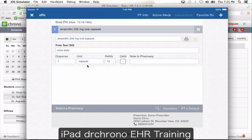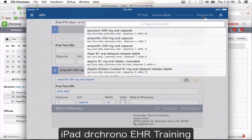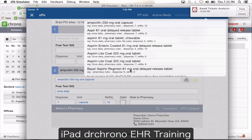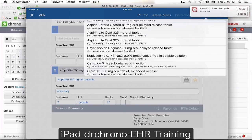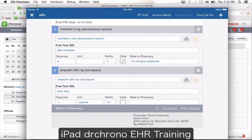To add another prescription, click the plus option. Your favorites list is accessible by clicking favorite RX. When you choose a medication from your favorite list, everything automatically populates — you don't have to re-enter anything.